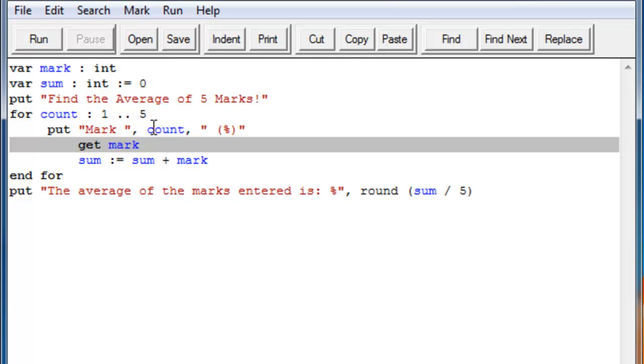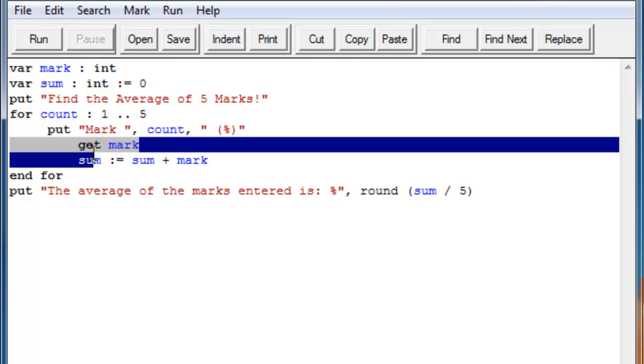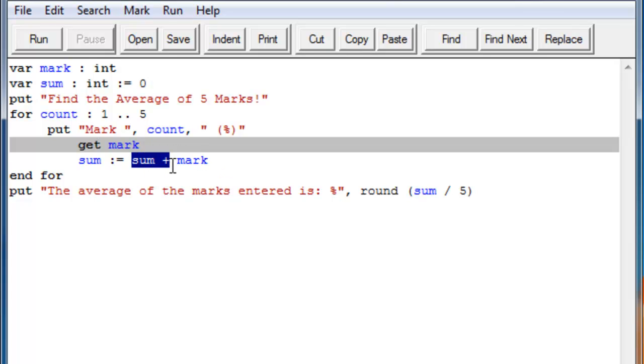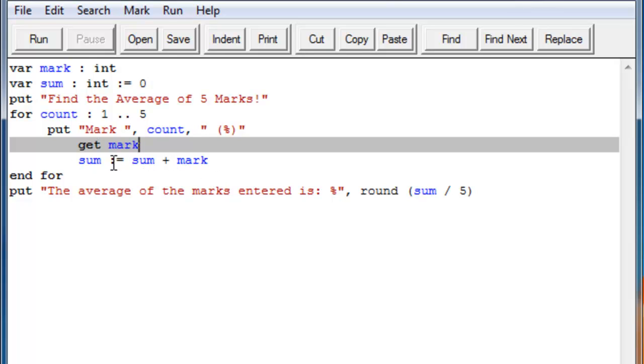So once you put the mark in, it gets the mark, and it adds that mark to the sum. So this is how we do it. We put the sum equals the sum plus the mark. We do this because if we just put declare equal to the mark, then it would overwrite what we previously got.